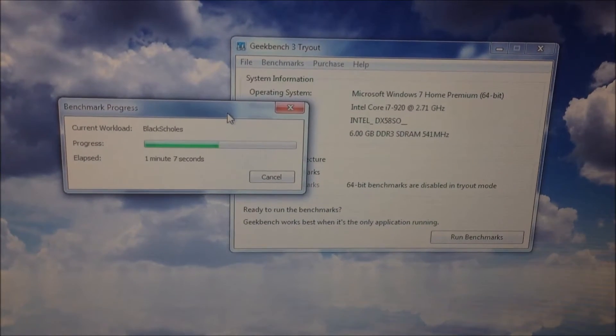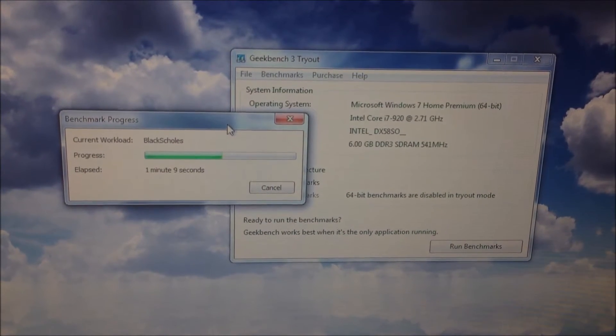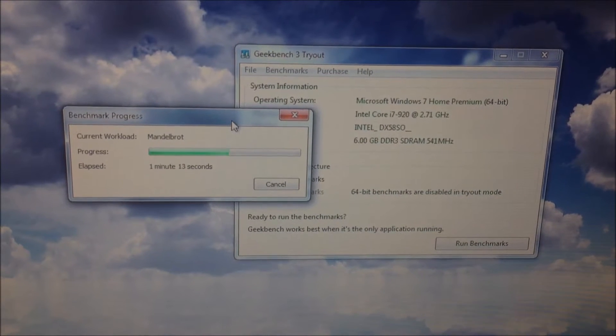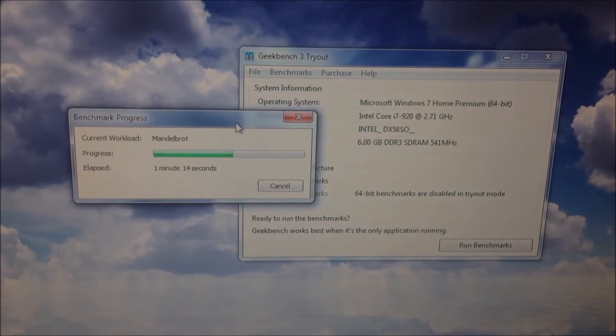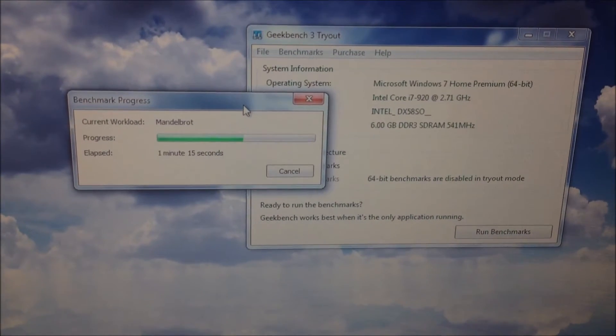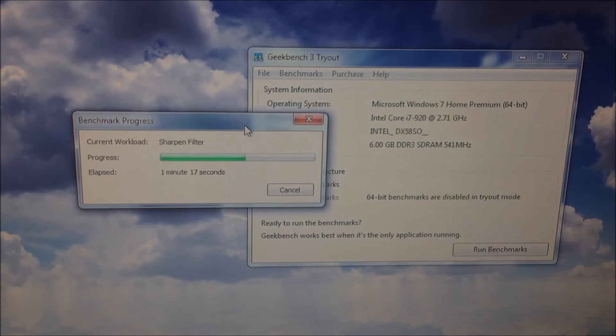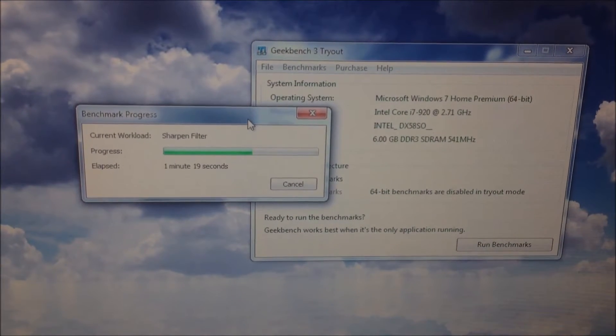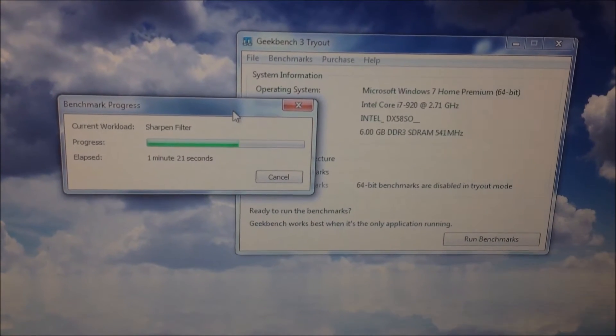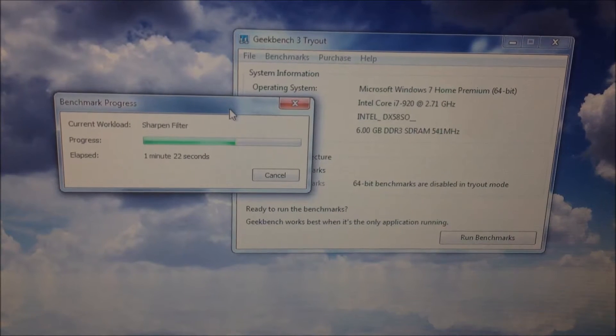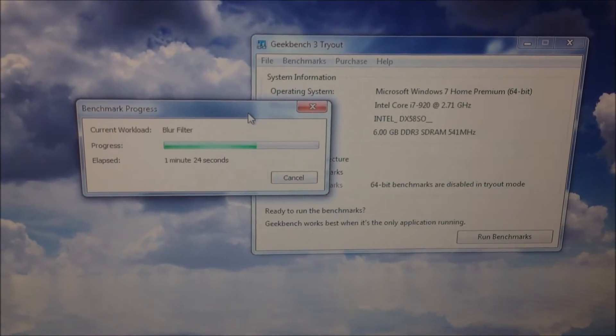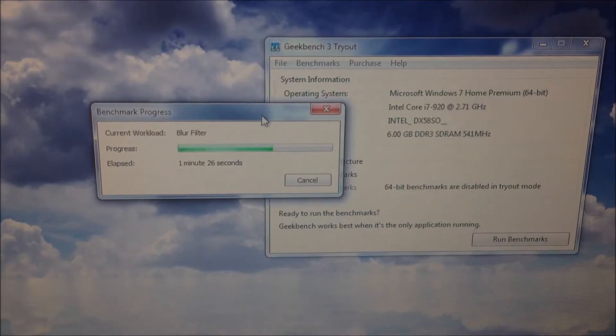This is the Windows 7 Home Premium, the motherboard is the Intel DX58, and I don't have the 64-bit enabled for Geekbench because I didn't pay.